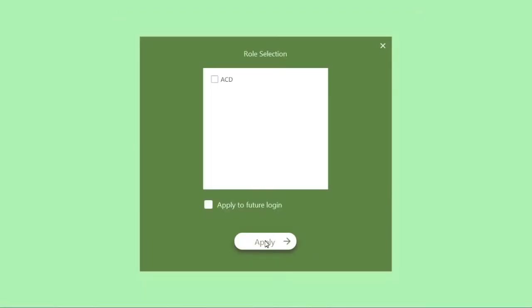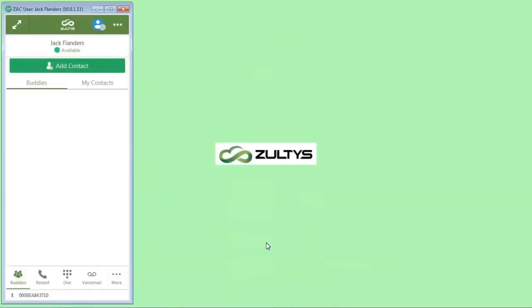If you have any call groups that you can log into, you can see them here. We call call groups roles. This is a call group that I'm available for. I'm not going to choose to log in, but if I did, I would simply check it and then click apply.